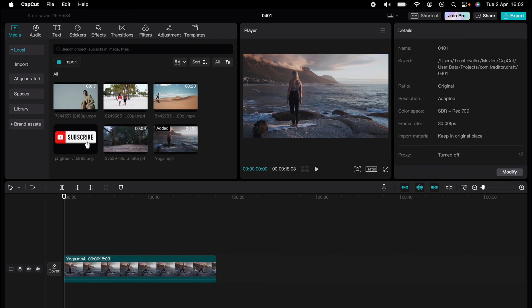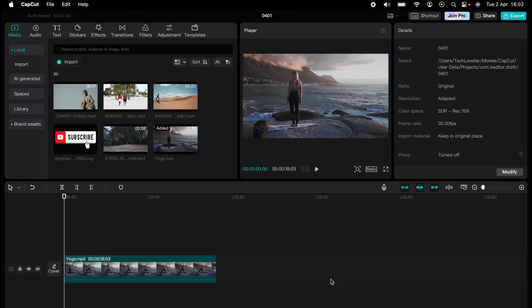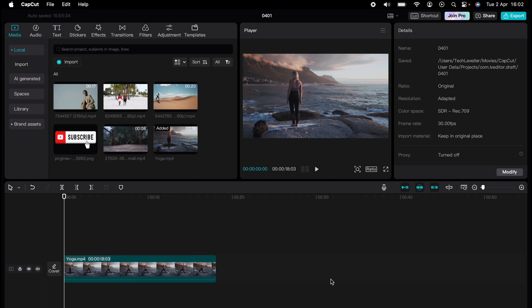Are you ready to master CapCut in minutes? Whether you're a beginner or an expert, we've got you covered. This is part of our library of quick CapCut tutorials for easy editing solutions, and now I'm going to show you how to fade in and fade out videos in CapCut.